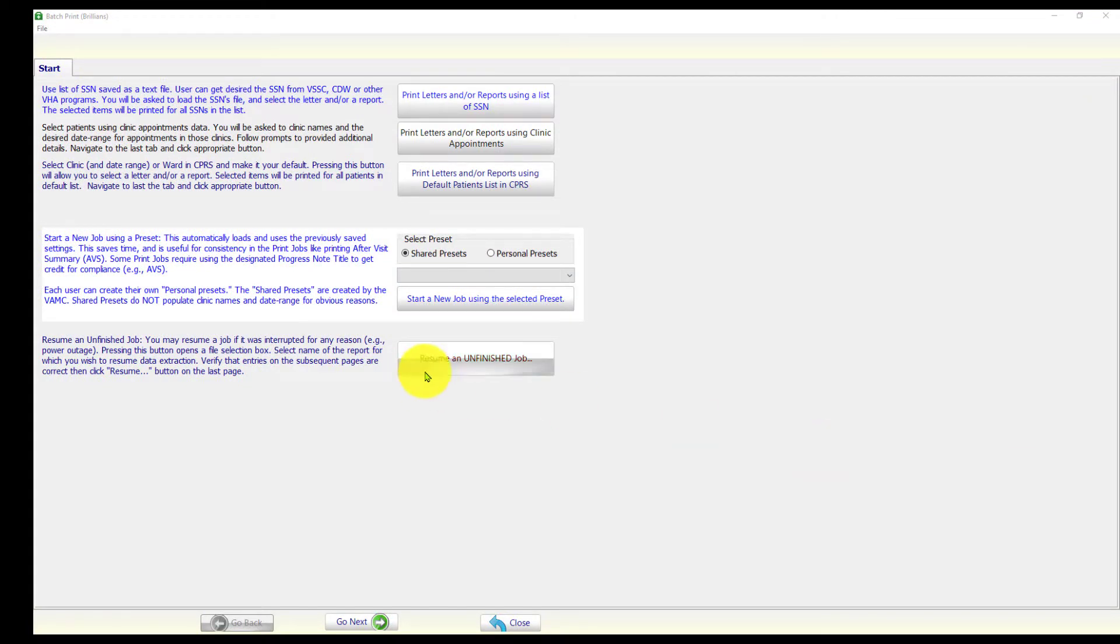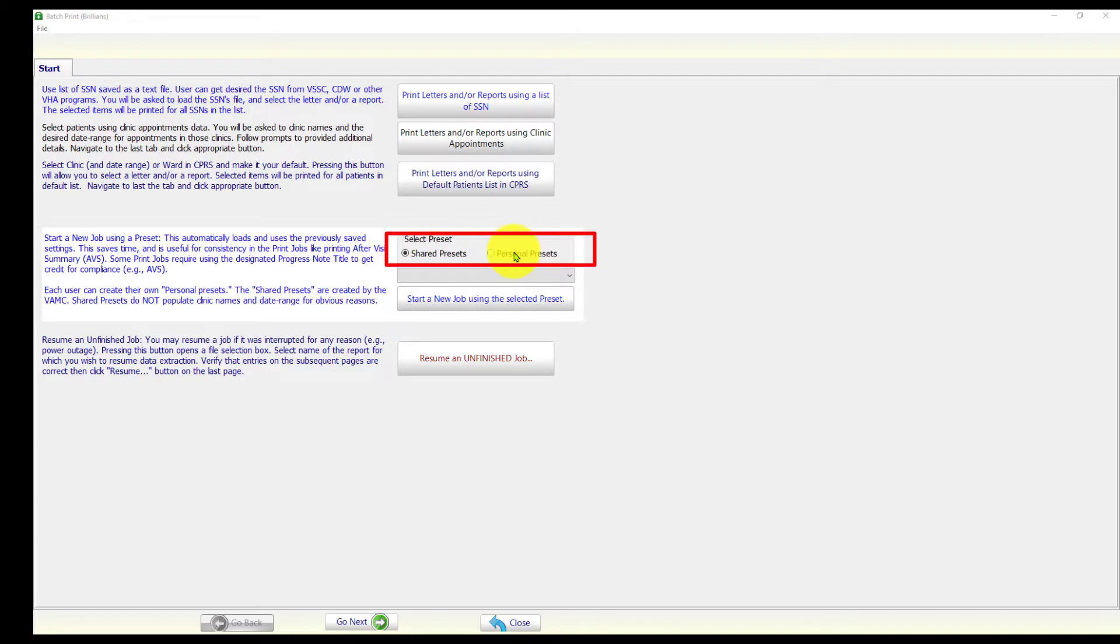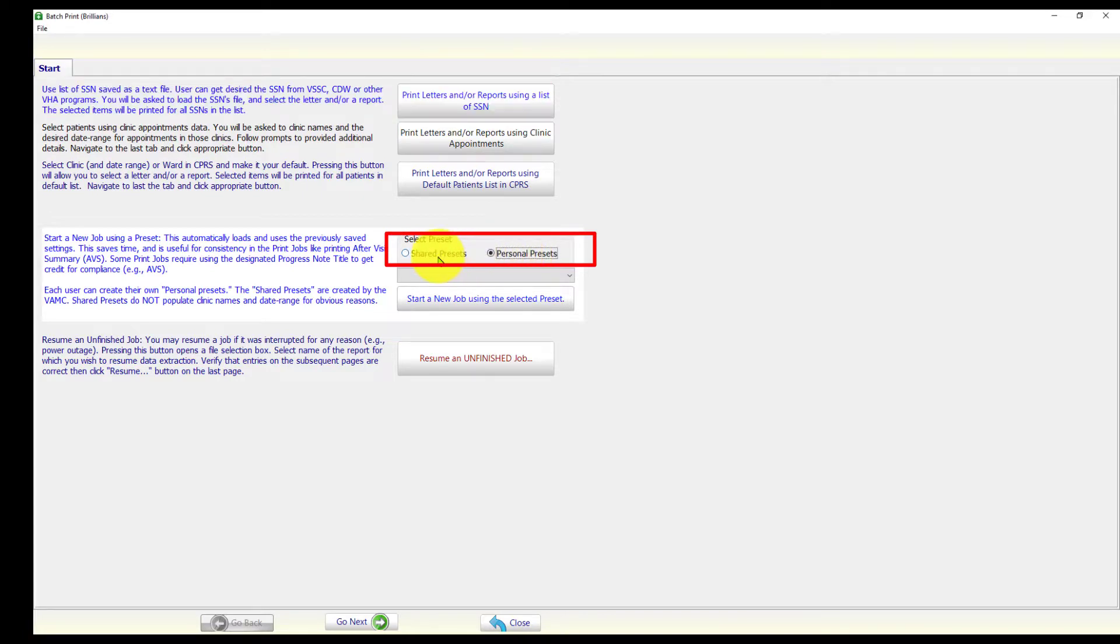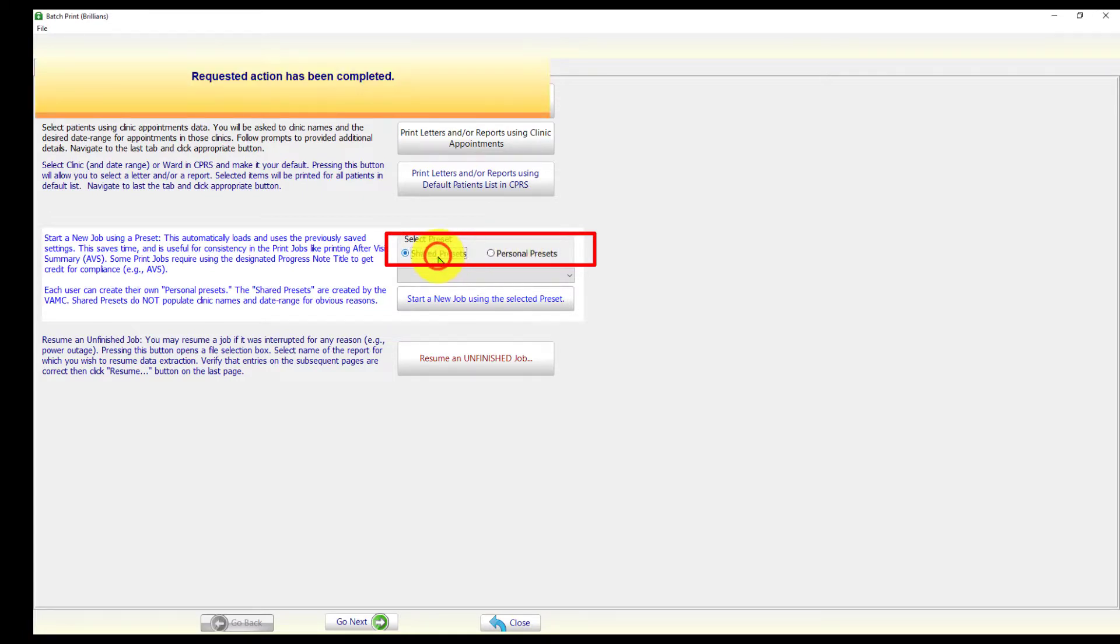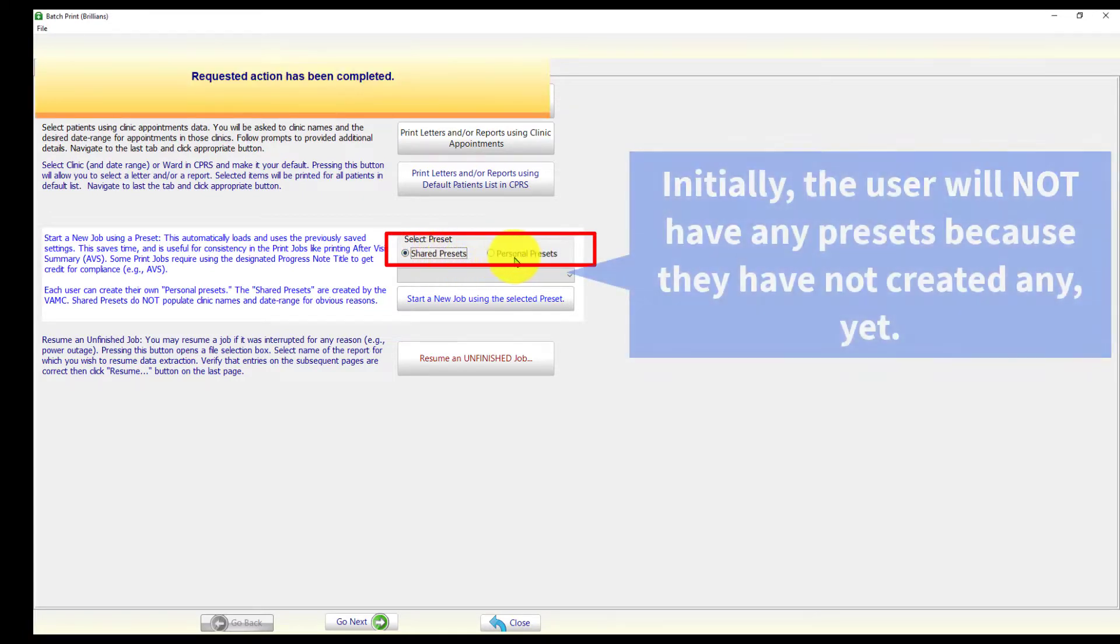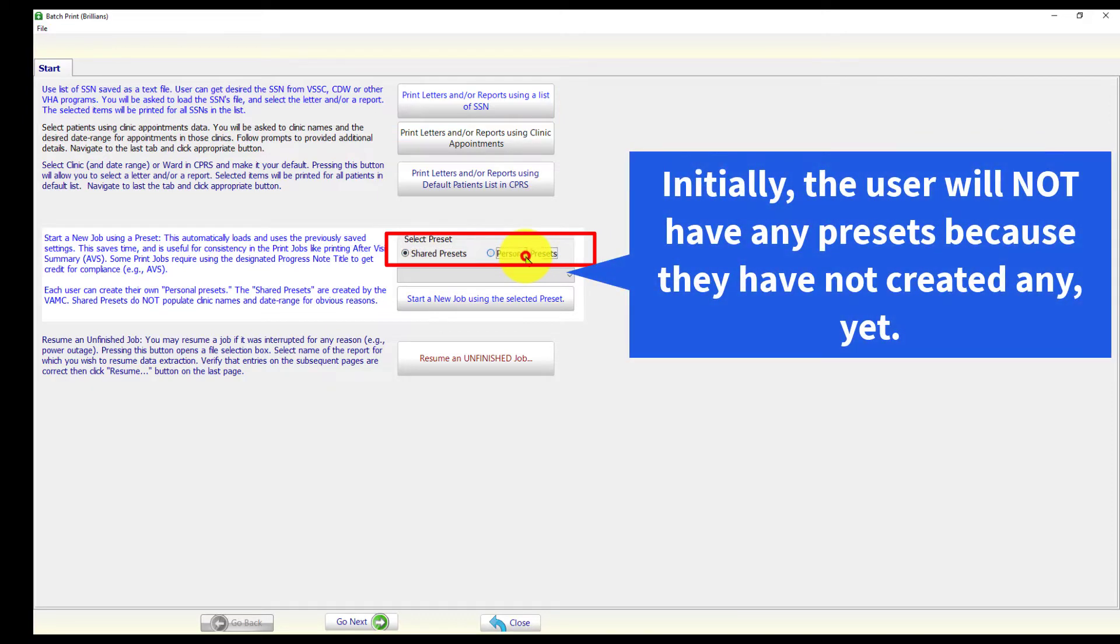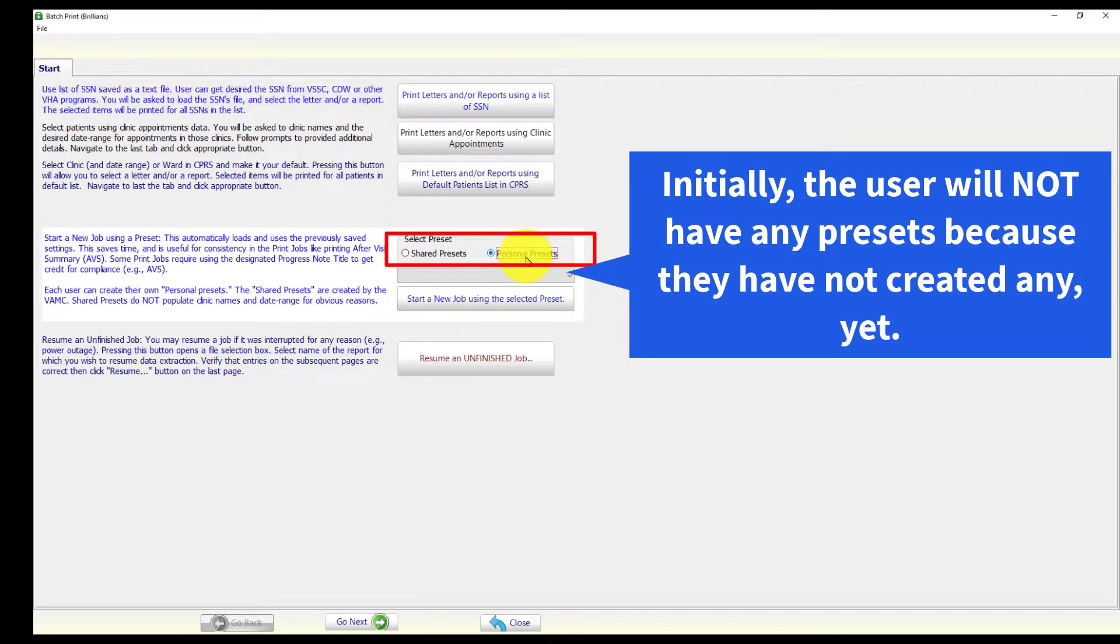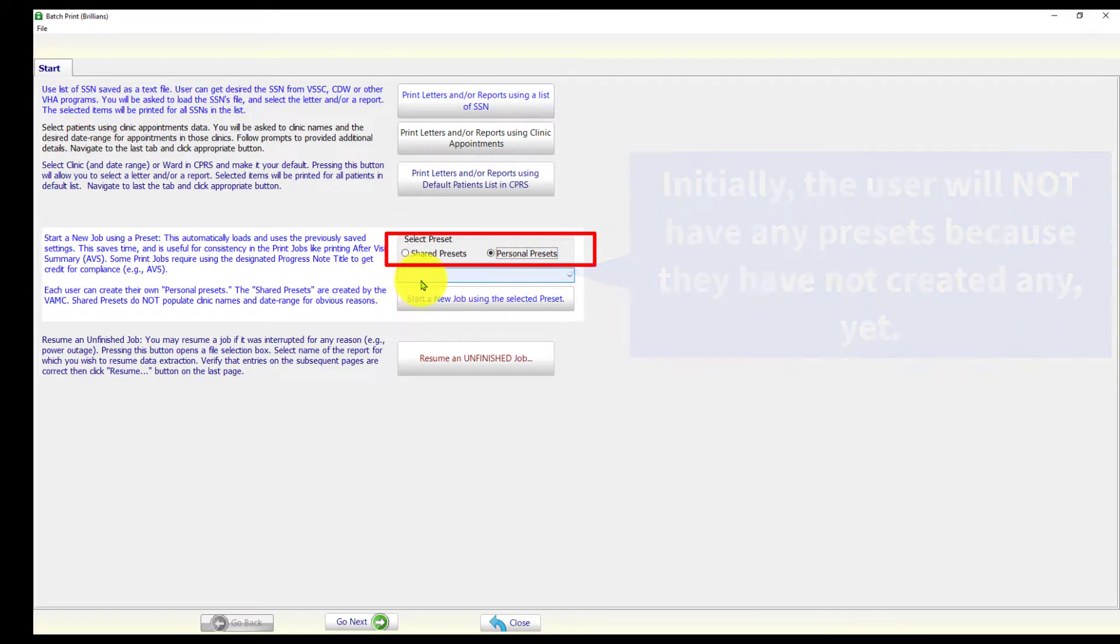The user interface provides two radio buttons to select the shared, or the personal presets. Initially, a new user will not have any presets because they have not created any presets yet.